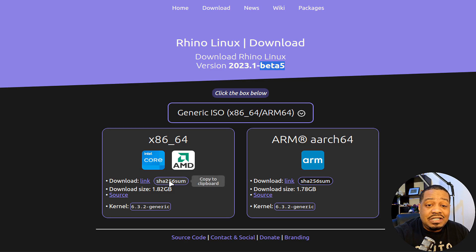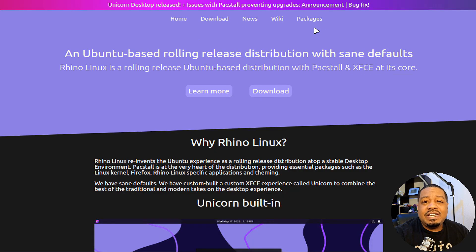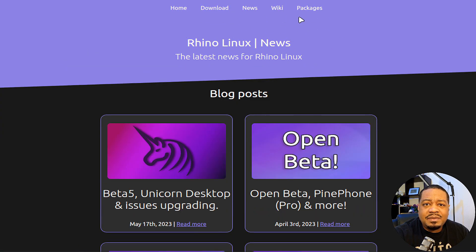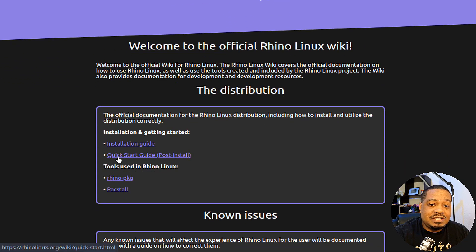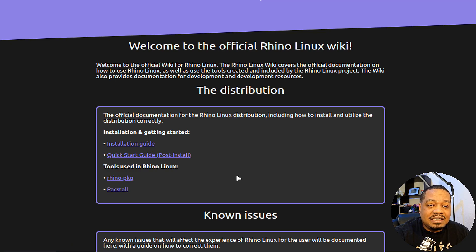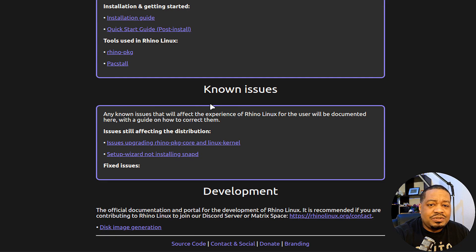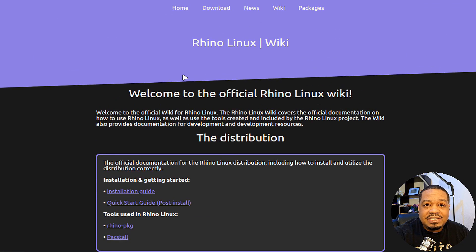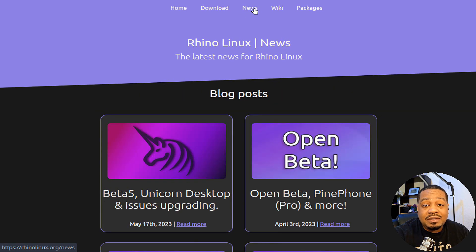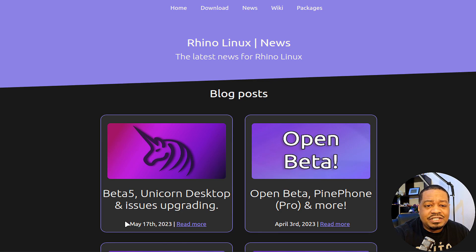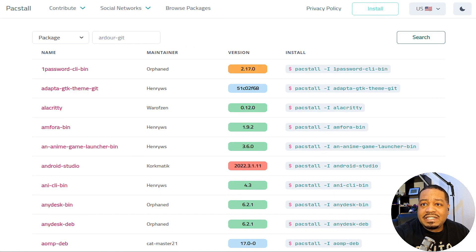Here's the x86-64 option. Just hit the download link and that'll download the current latest version. On the website there's a lot more information — a news tab where you can follow what's going on, and a wiki with an installation guide, quick start guide, post-install guide, and tools used in Rhino Linux like the Rhino package manager or Packstall. They also cover known issues, like a current issue with upgrading the package core — there's an article covering beta five, the Unicorn desktop, and issues upgrading from May 17th.